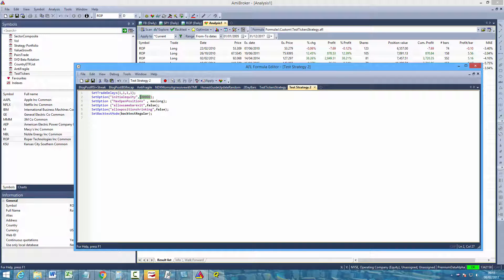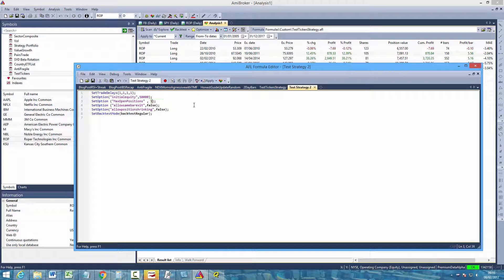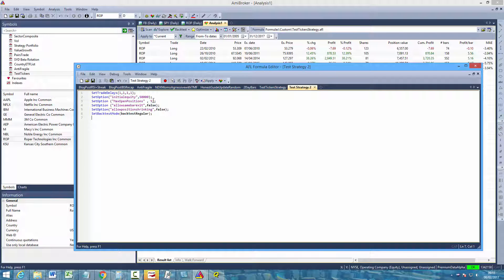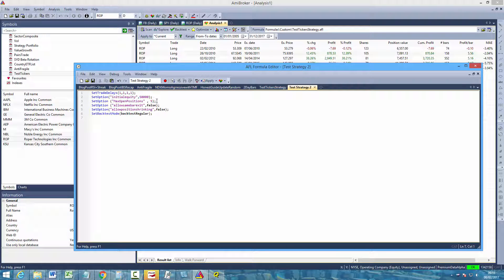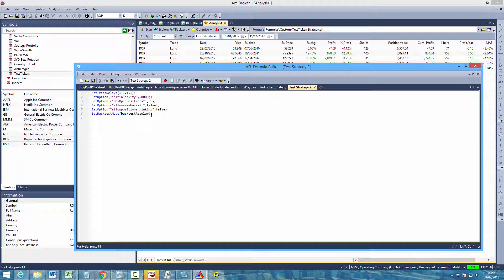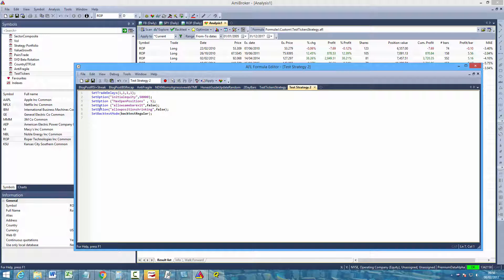Our initial equity is going to be $50,000. The maximum positions we're allowed is going to be 5. We're also going to use the set option allow same bar exit and we're going to set that to false. Because we're using one day trade delays, we should not be able to enter and exit a position on the same day. And we're also not allowed to shrink the size of positions. So what that means is, if say for example you've got a $50,000 account, you can buy 5 stocks. But your position sizing algorithm means that you buy $40,000 worth of one stock. If you have a signal in a second stock which is then more than $10,000, if you set allow position shrinking to true, then you will simply buy $10,000 worth of that second stock. If you set it to false, because you can't buy the entire position according to your rules, you simply won't buy it at all.